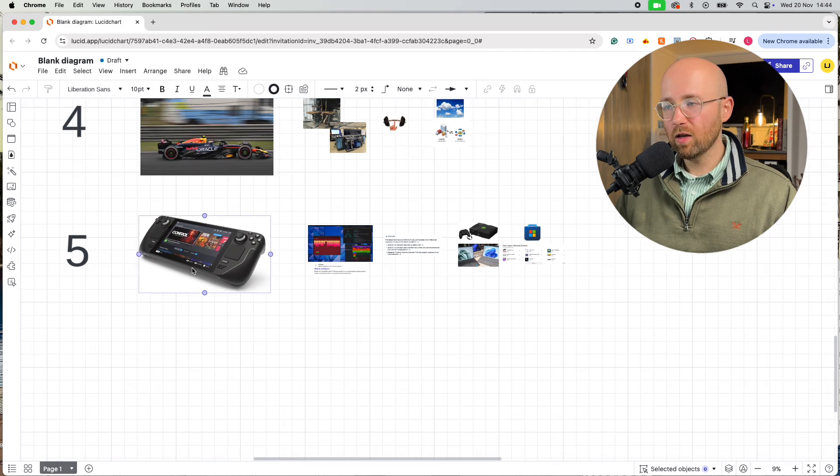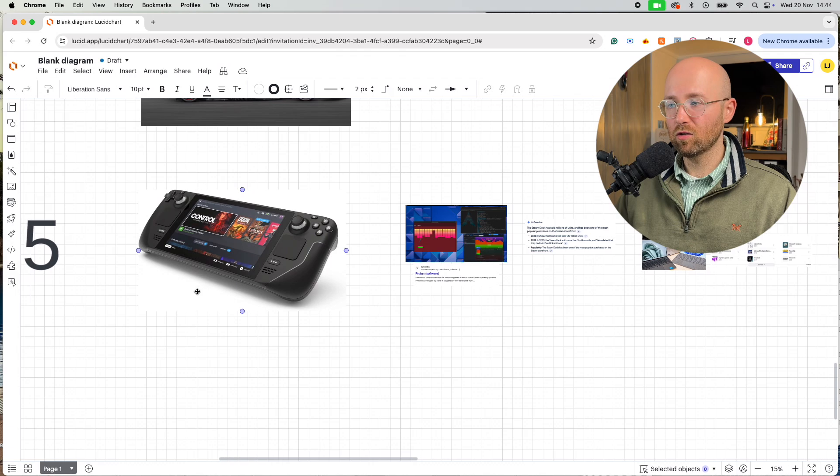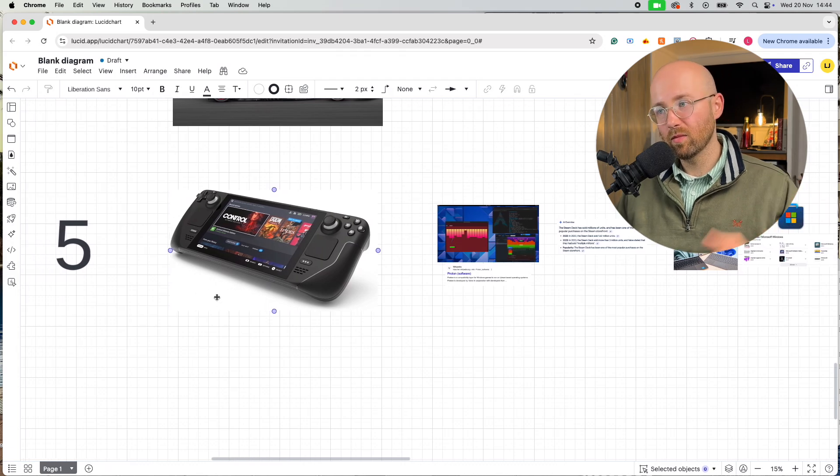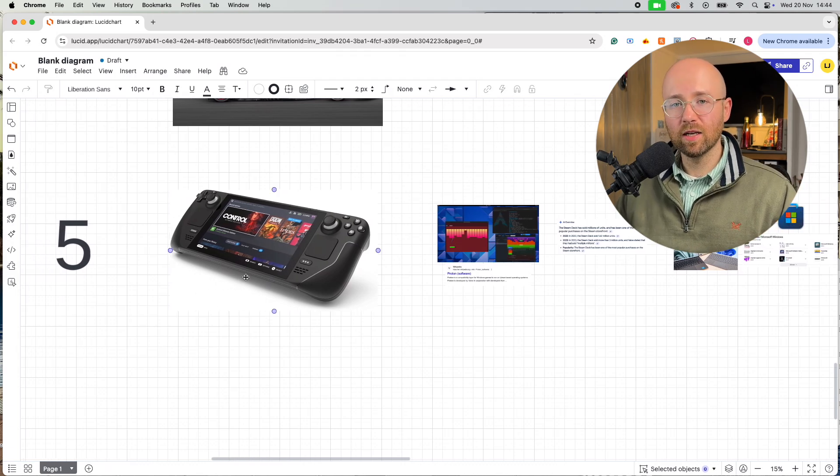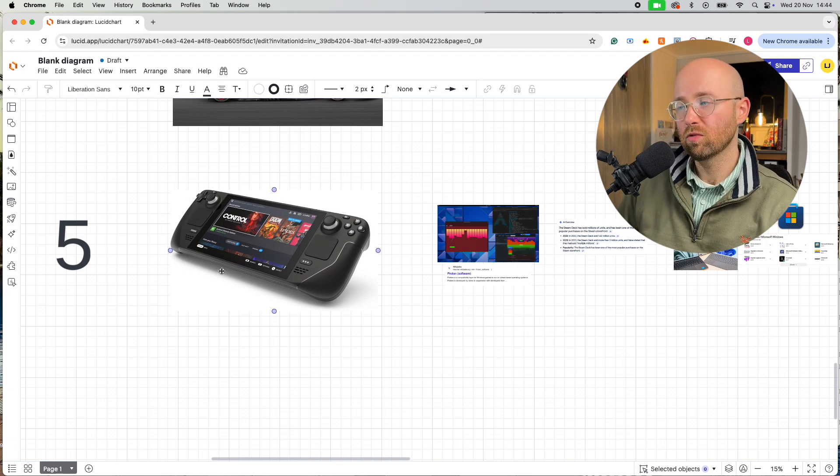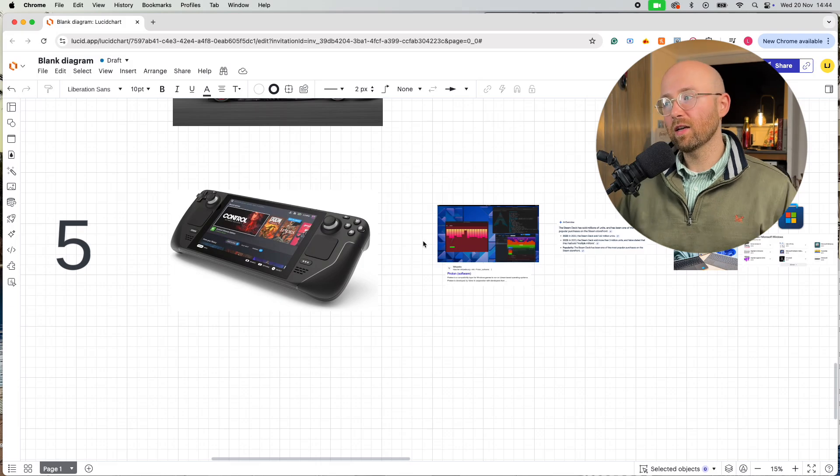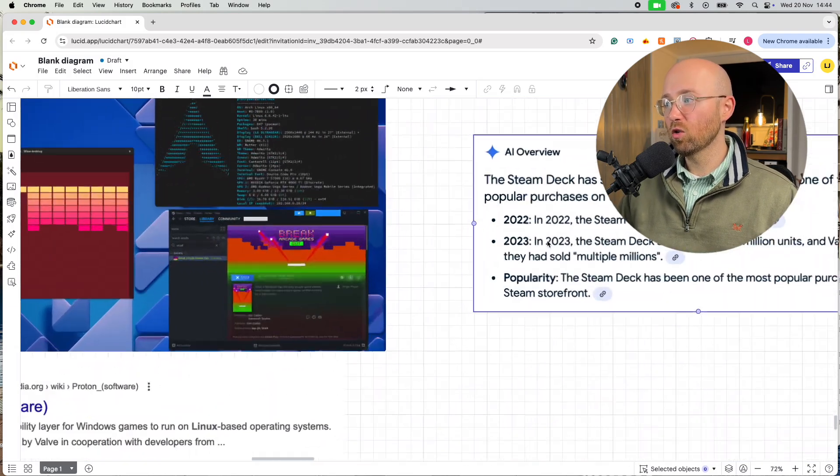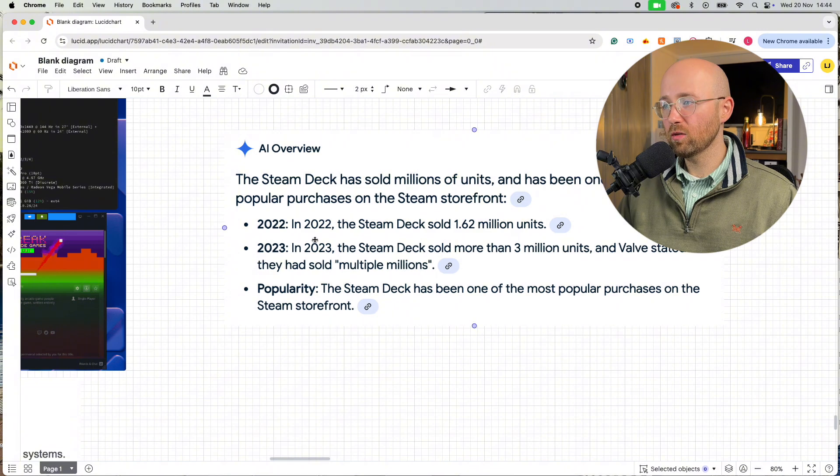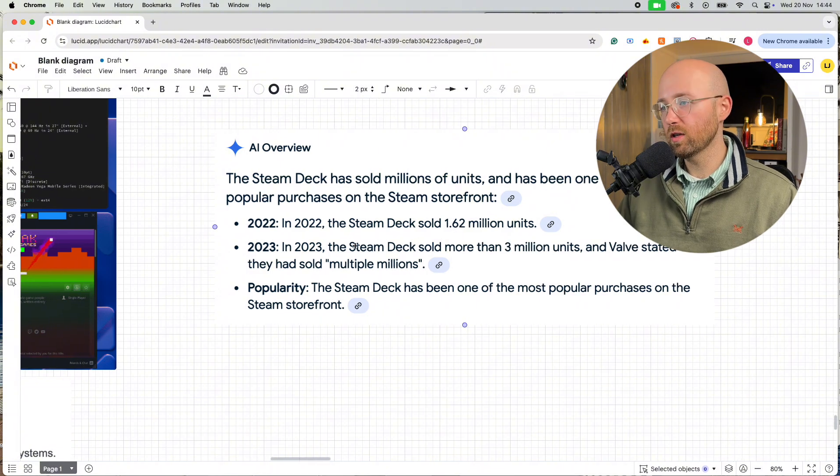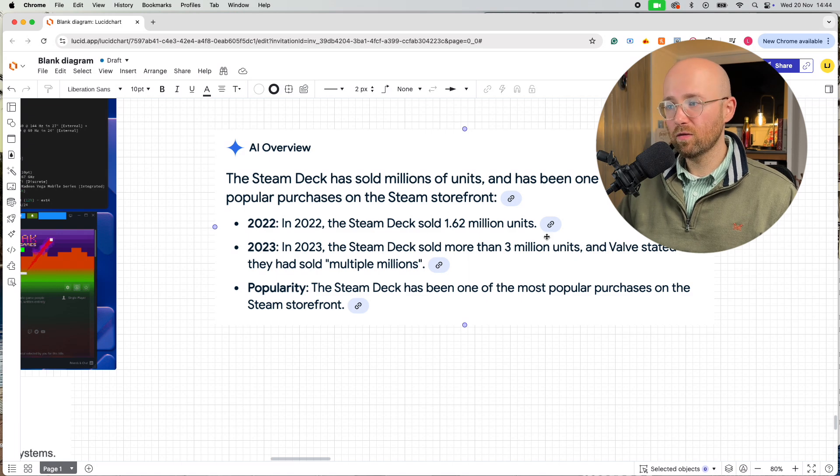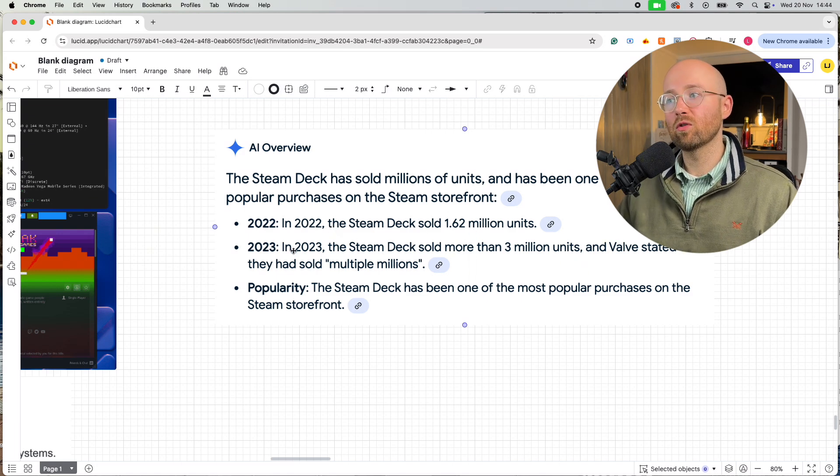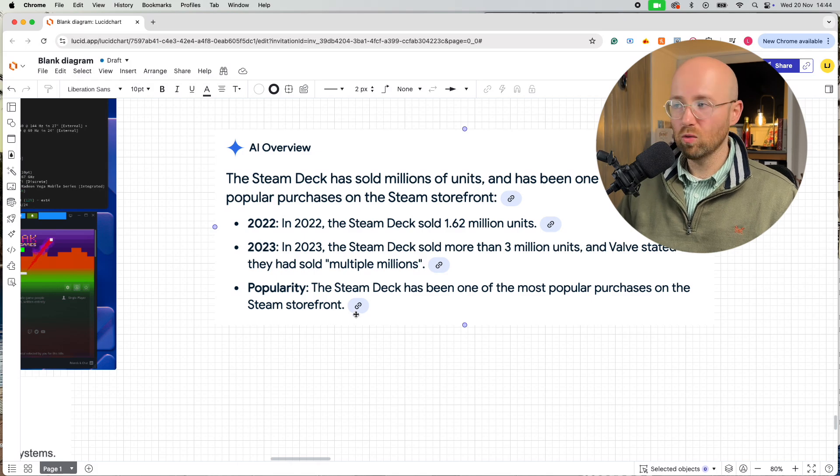Fifth and finally of the standard ones, we have here the Steam Deck, which I didn't even know about until I was researching this video because I'm not a gamer, to be fair. But Steam Deck is like a handheld Linux console. So it's kind of like the Switch, but for Linux. Now the reason this is so big is because it's so big. It sold in 2022, 1.6 million units. 2023, more than 3 million units. So it's like 4.5 million, just 2022, 2023. It's one of the most popular purchases in the Steam storefront.